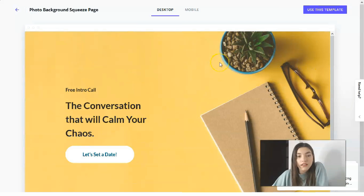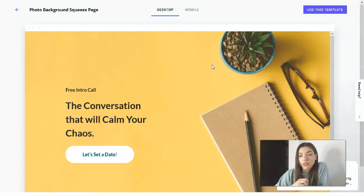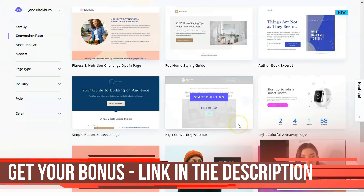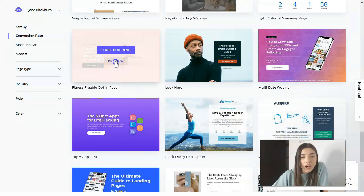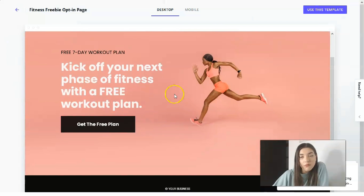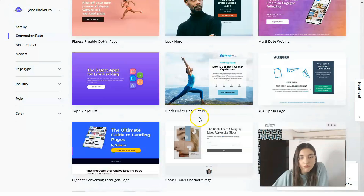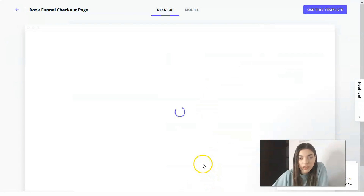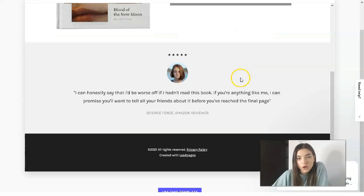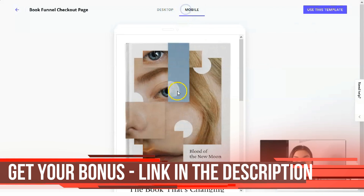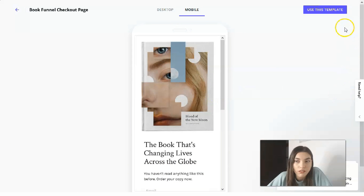Don't worry if a template has only one section — in the editor you'll have the opportunity to add several sections if needed. For example, the fitness freebie opt-in page also has only one section. But here we found one with the book 'That's Changing Lives Across the Globe,' which includes testimonials and three sections — that's better. Let's use this template.